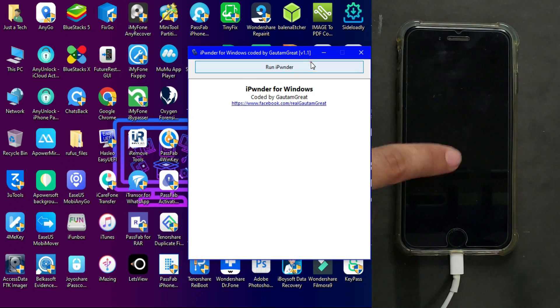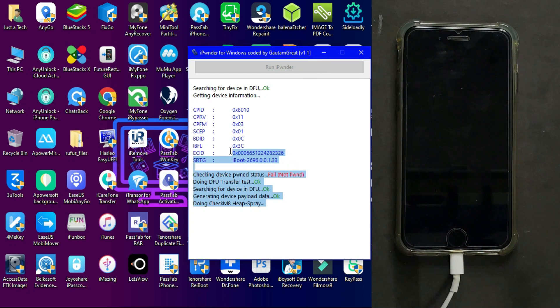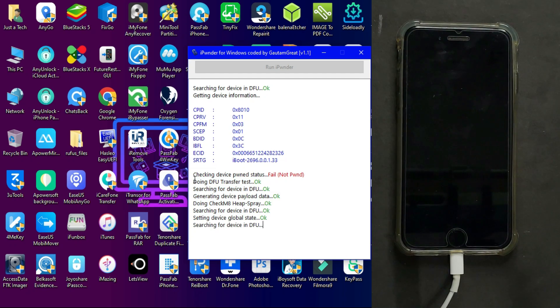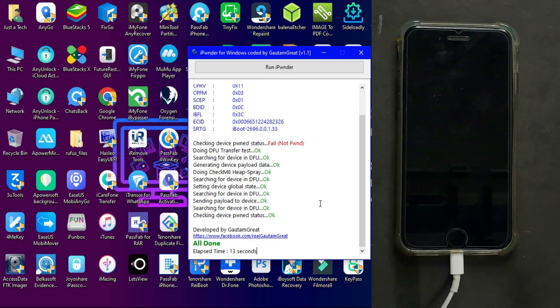Put your device into pwned DFU mode, then click the button. You'll see it gets your device ECID and iBoot sections. The device is then exploited by checkm8 and boot files are sent. Once it's done, you'll see 'All Done' at the end.